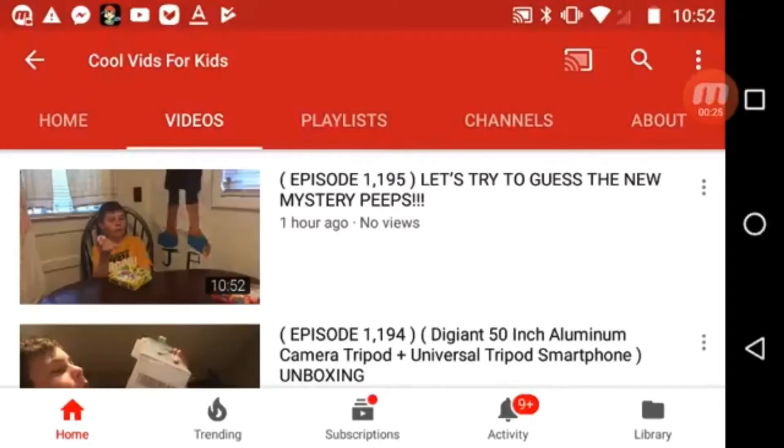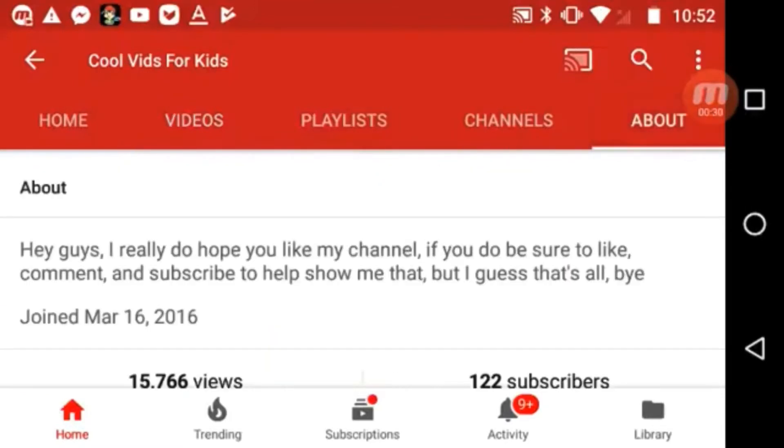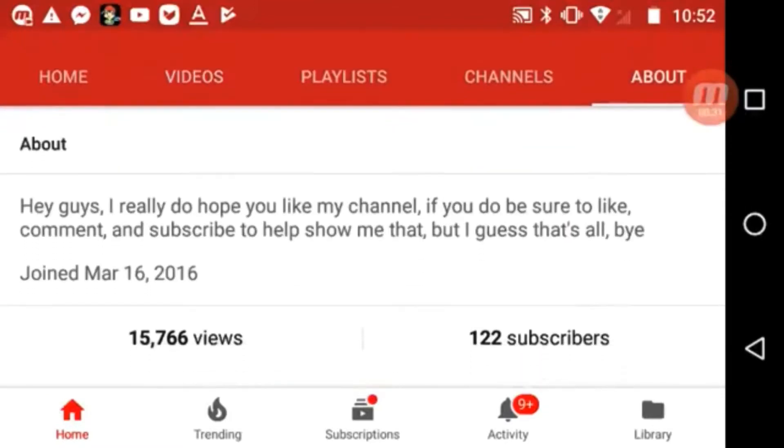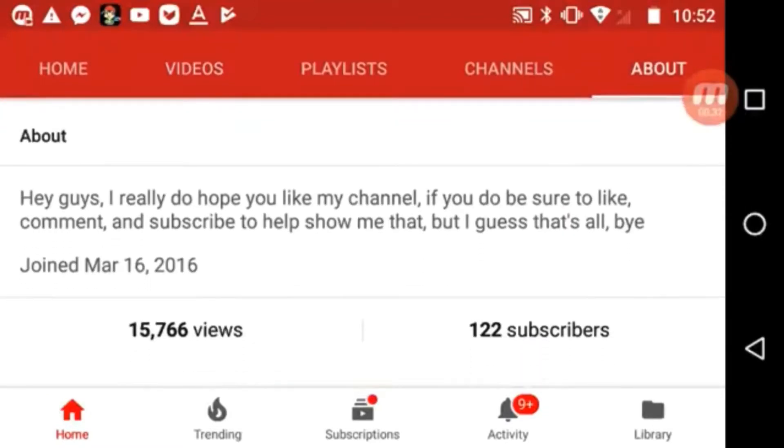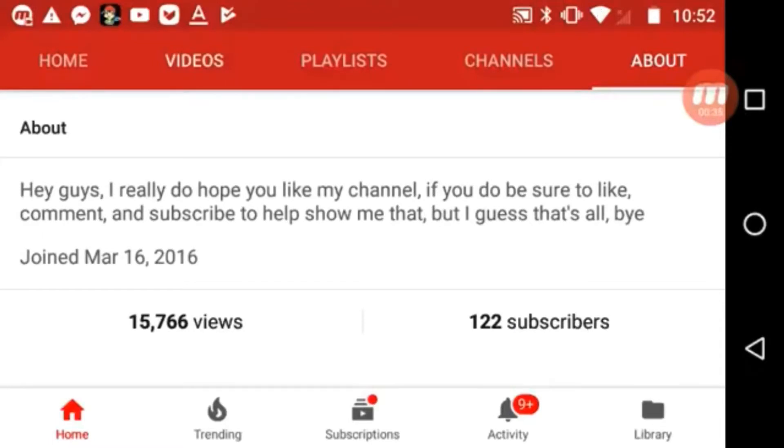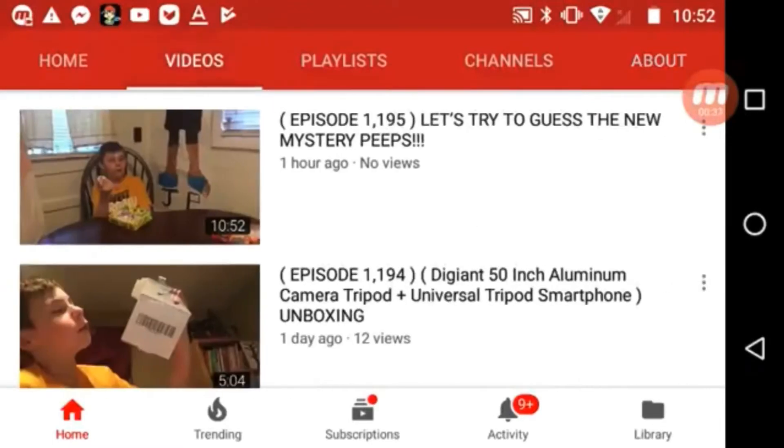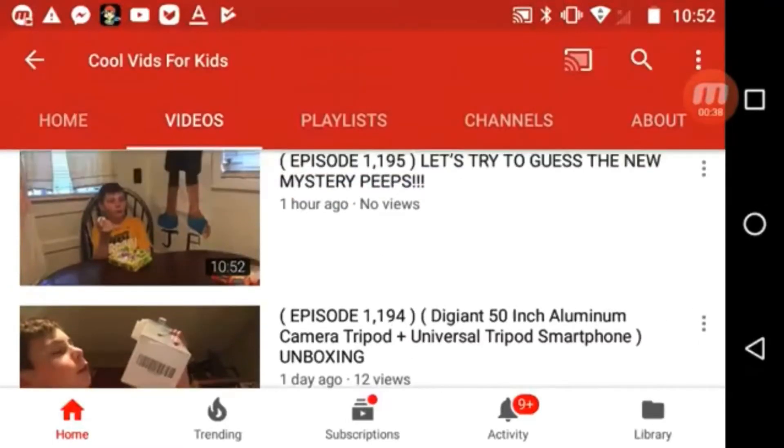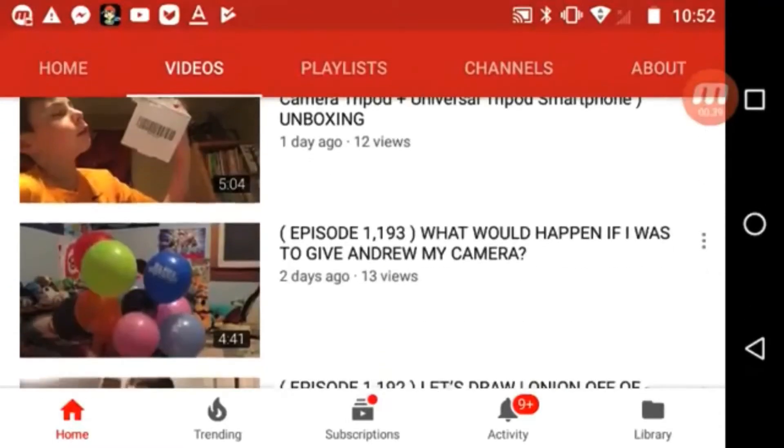He's been making YouTube videos since March of 2016. He's got 15,000 total views and 100 subscribers. Most videos...